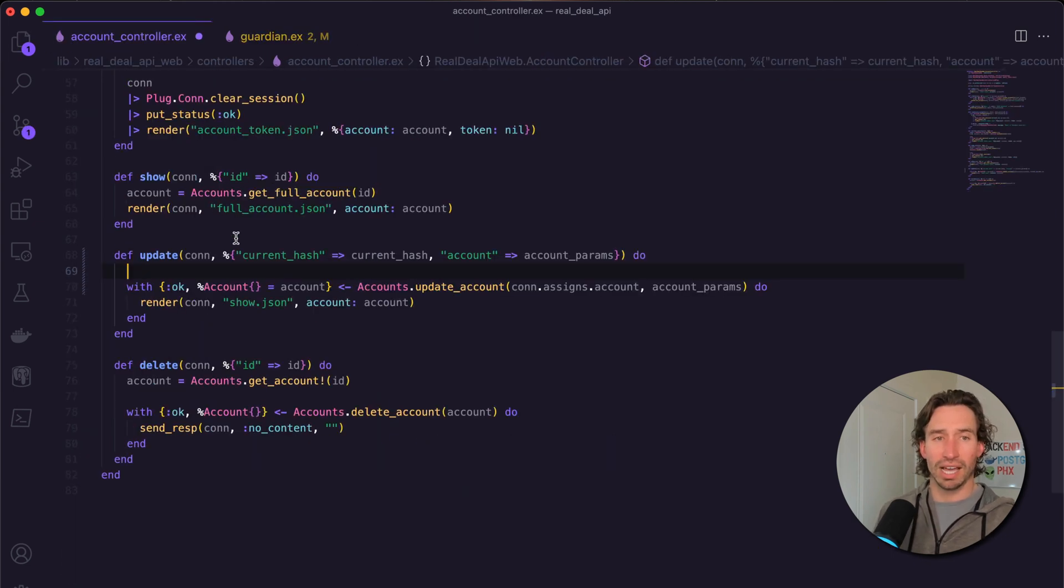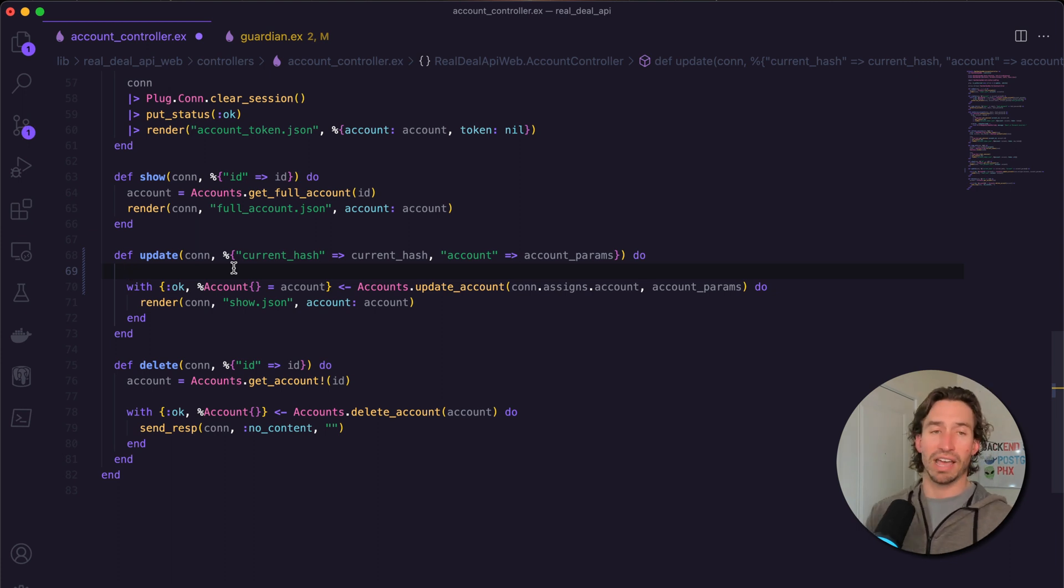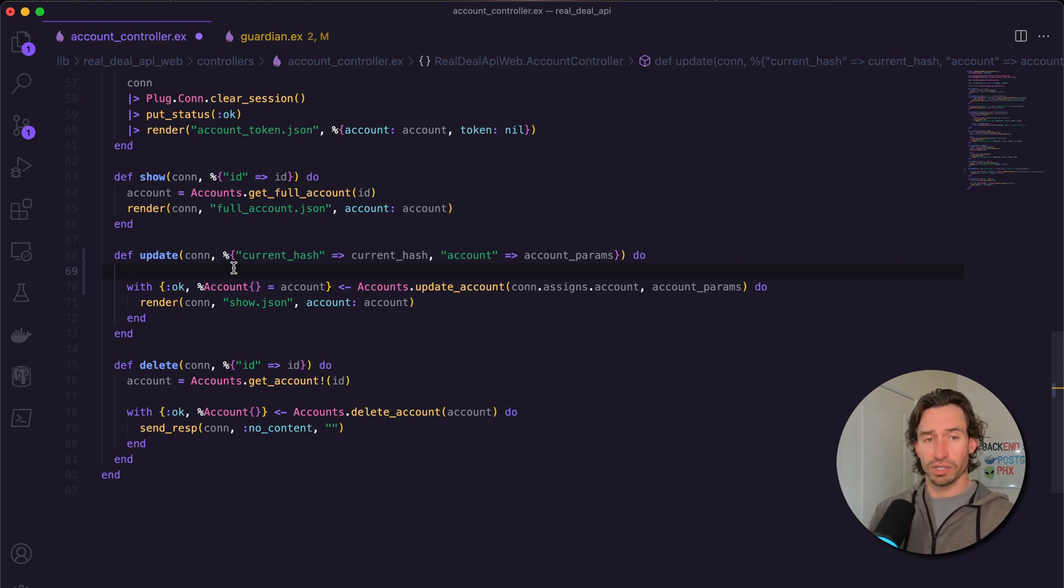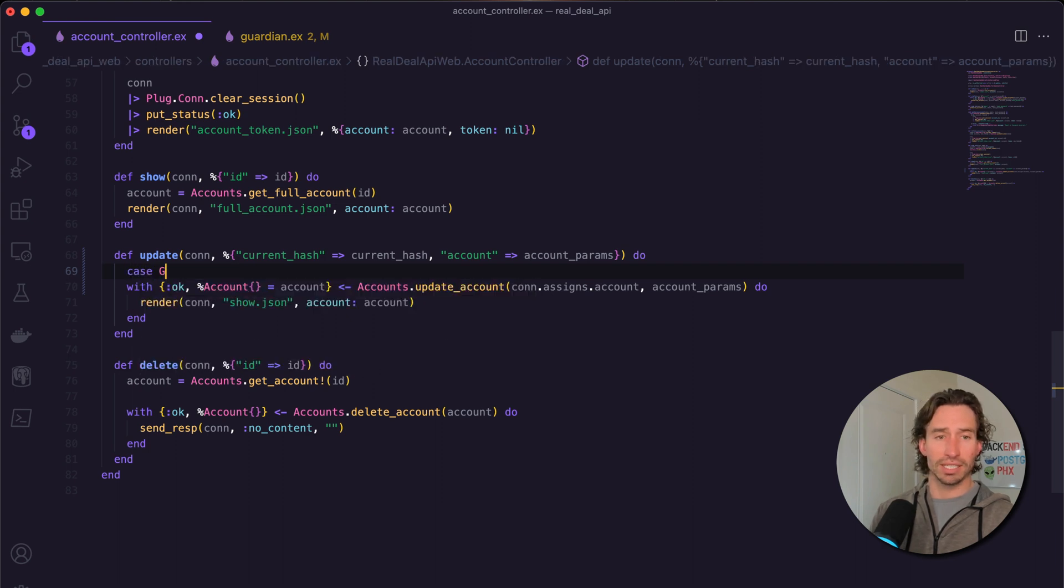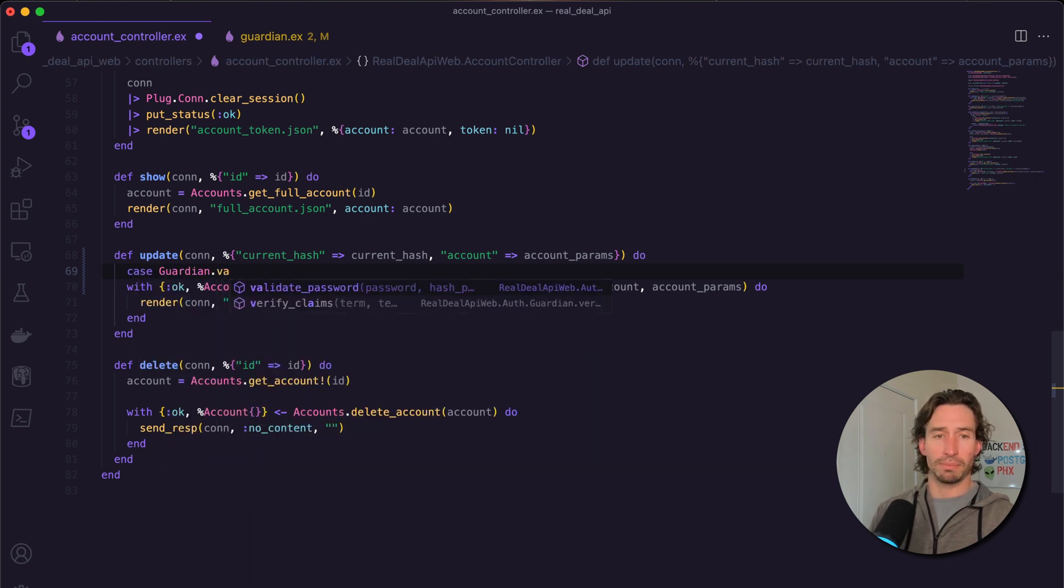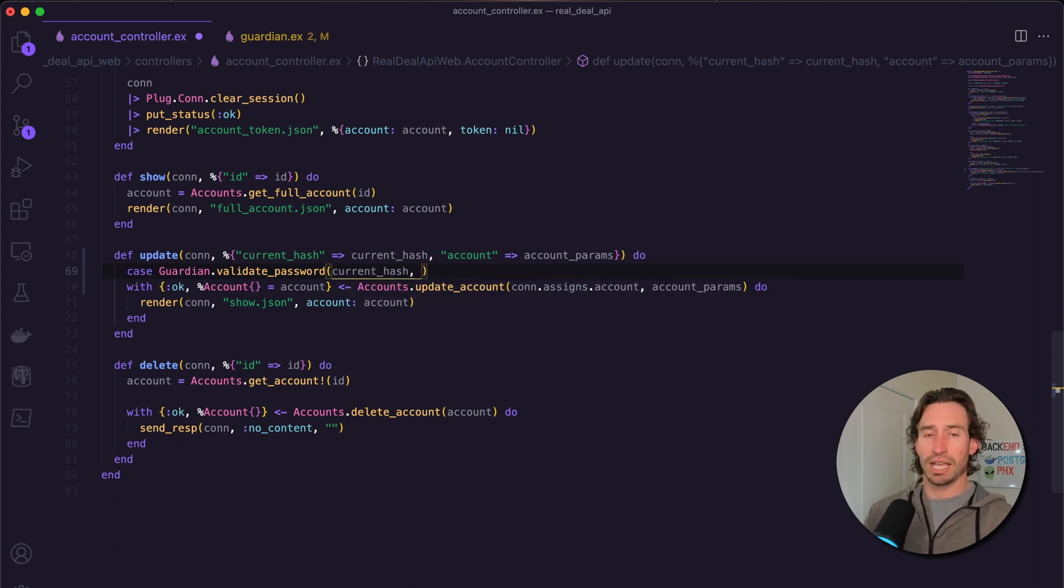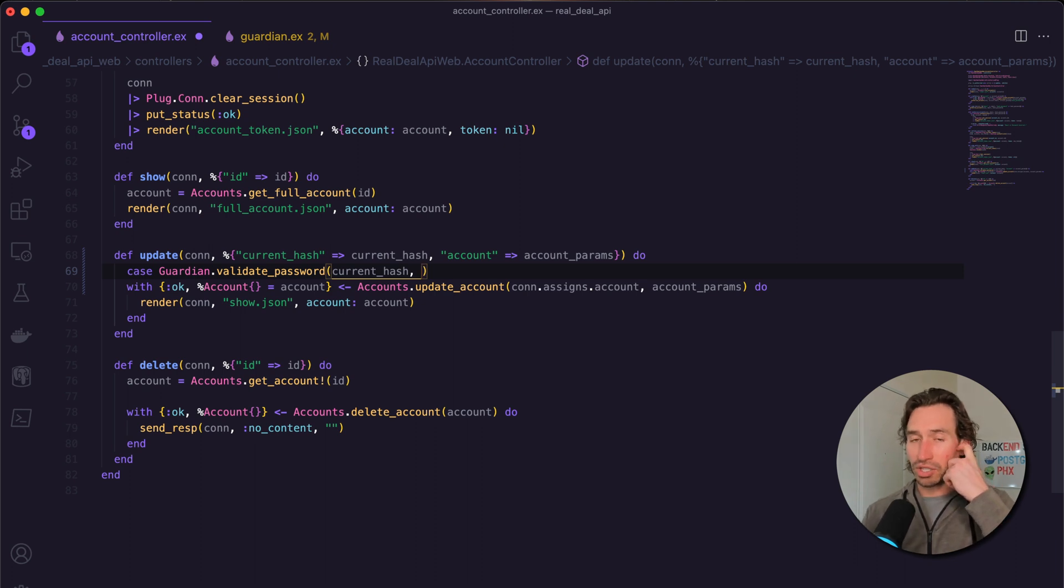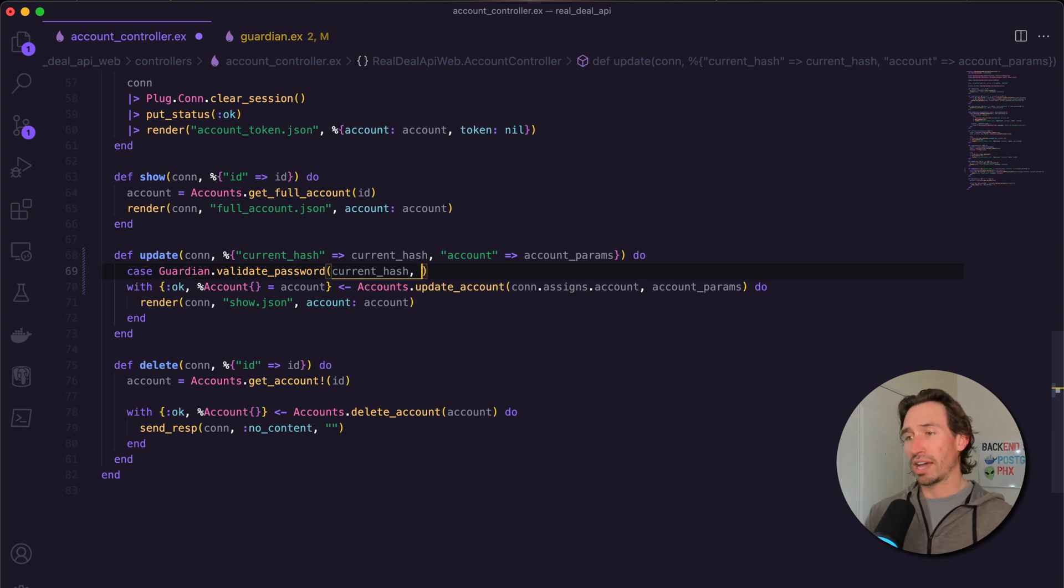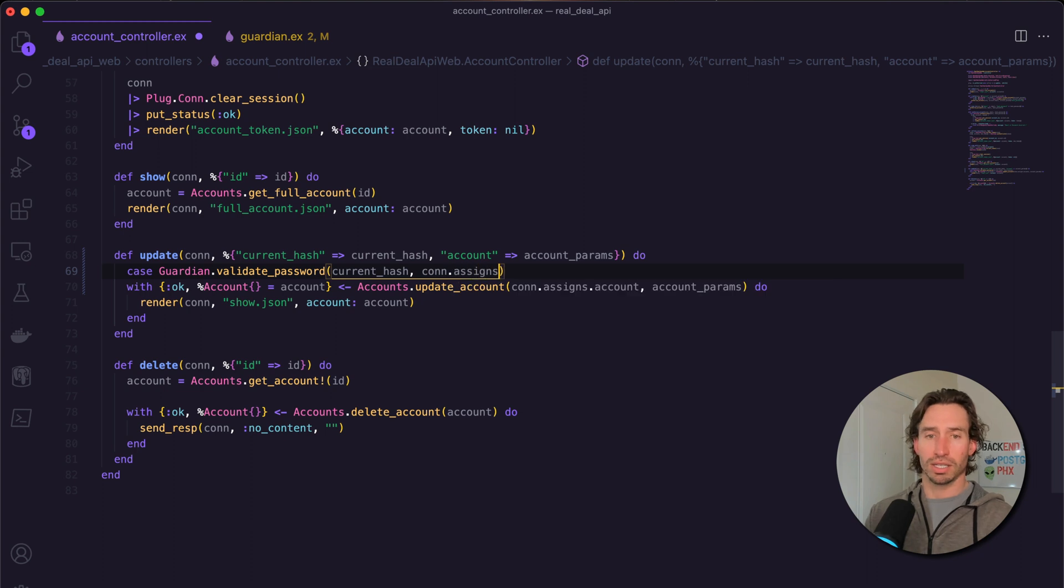Let's go back to our account controller and do a case statement. When we call Guardian.validate_password it returns true if the passwords match and false if they do not. We do case Guardian.validate_password and pass in our current_hash, then compare it to the hash_password value we store in our database. We have access to that through our assigns map as well - conn.assigns.account.hash_password.